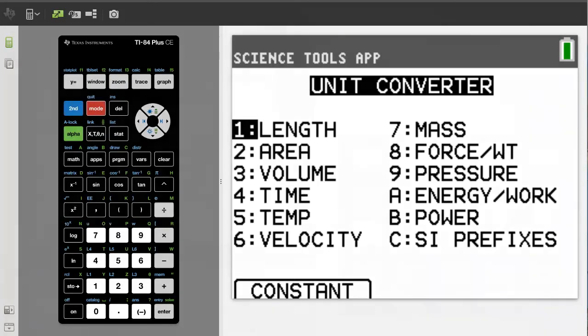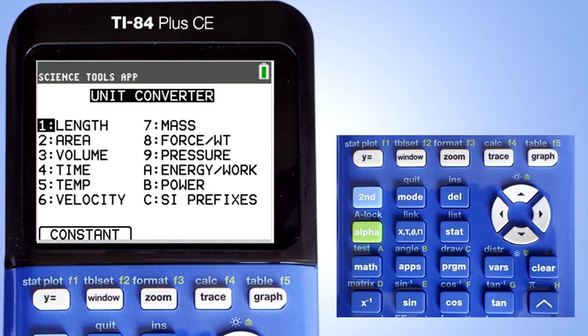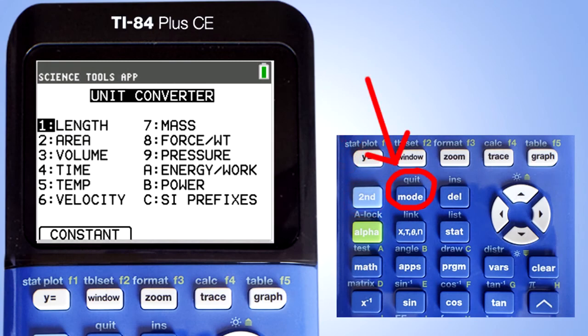This window pops up. Press the second button here and the quit button again.